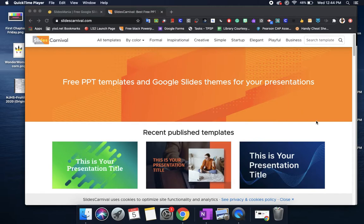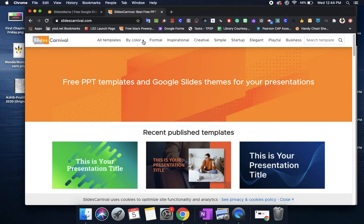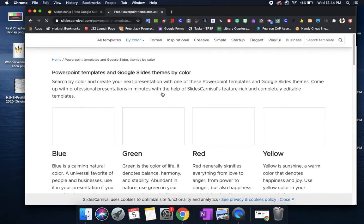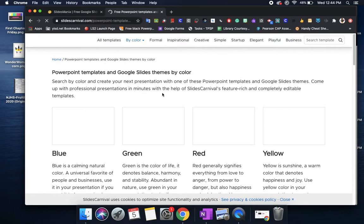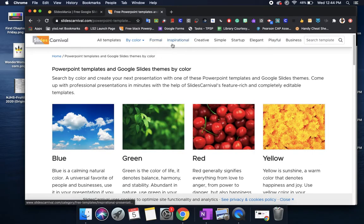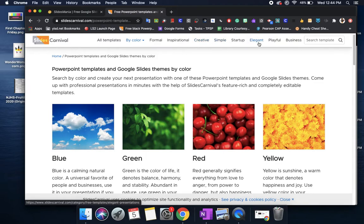With Slides Carnival you have all of these topics right here and even if you're looking for a particular color you can go into the color schemes and choose one based on what you're looking for. They do have other topics that you can choose from if you're looking for something in particular.